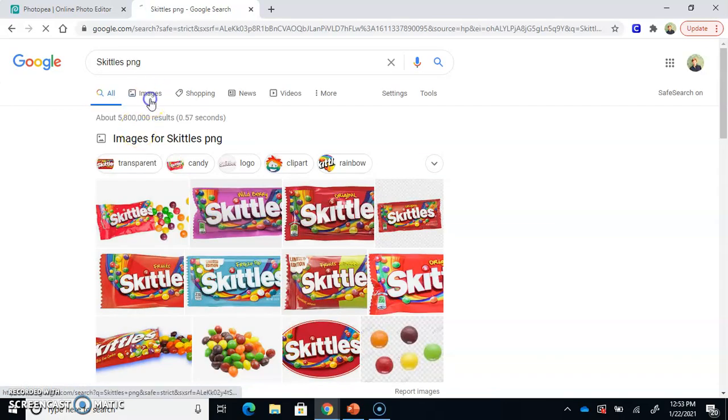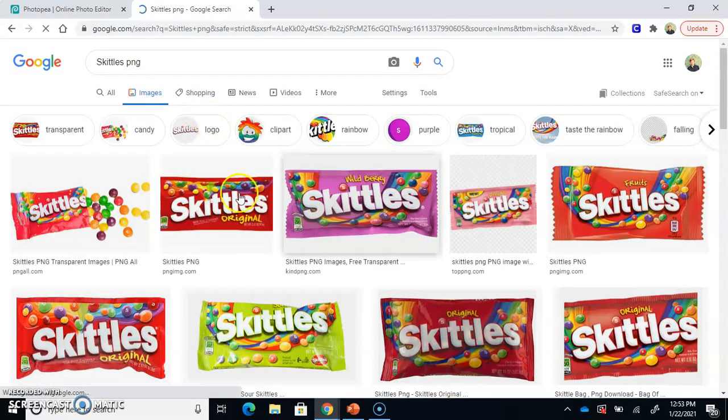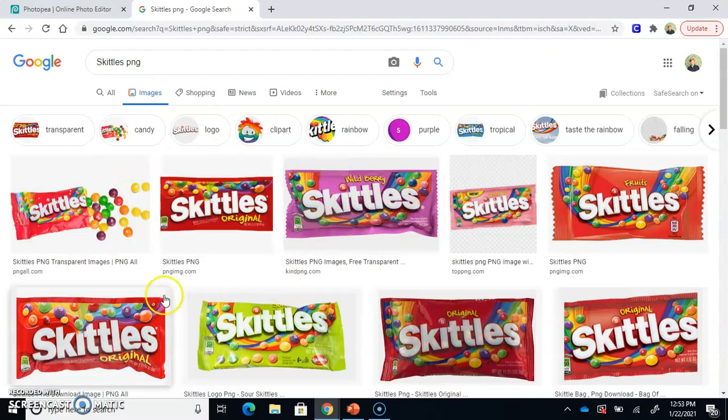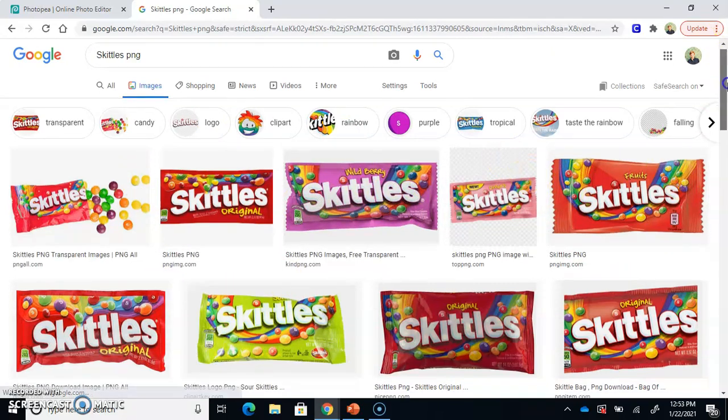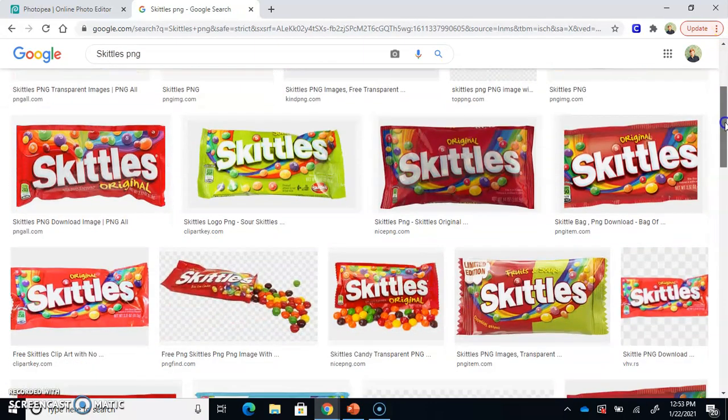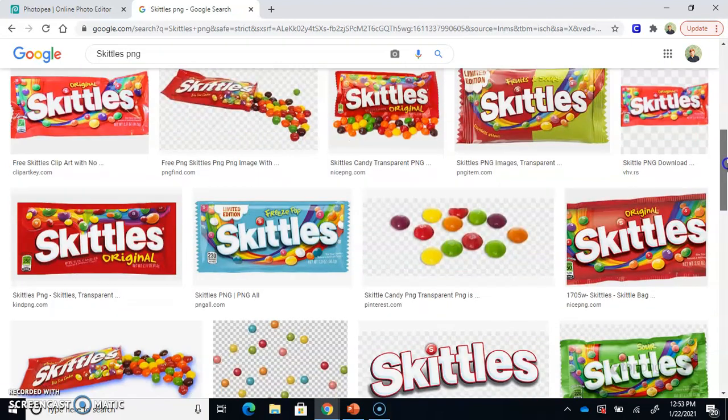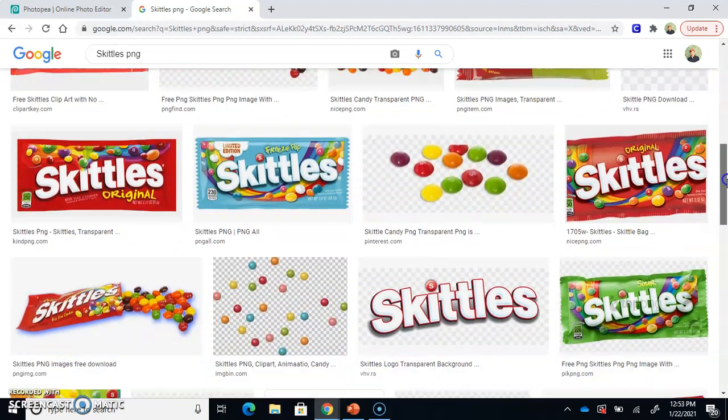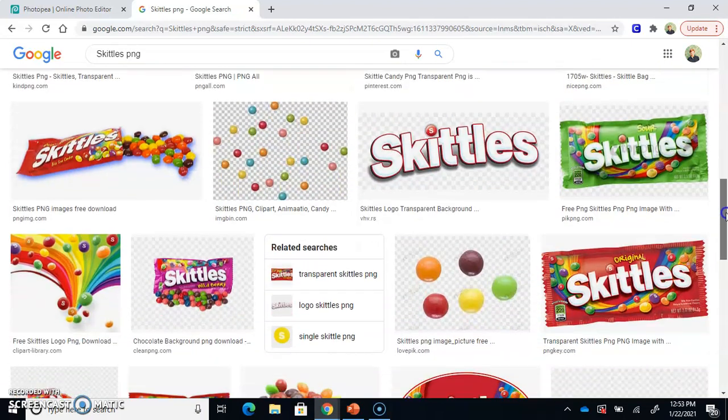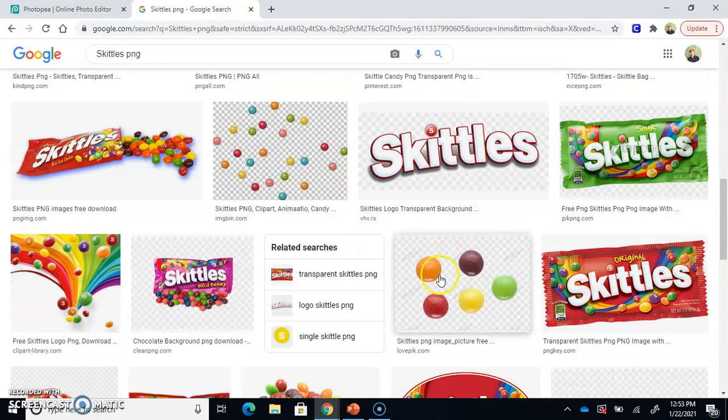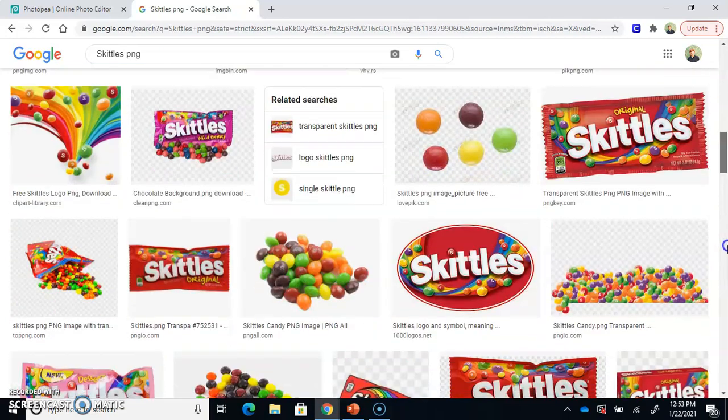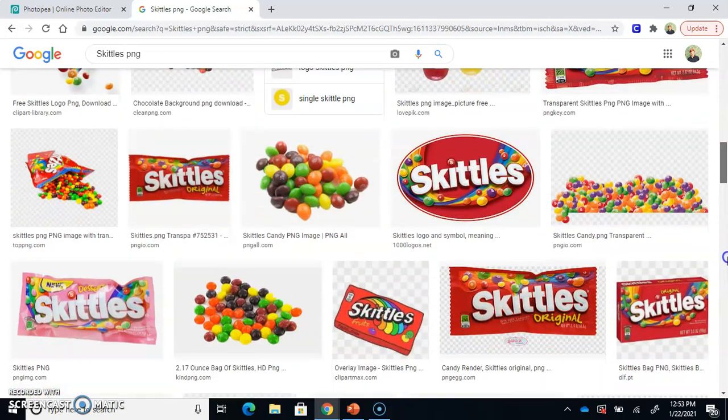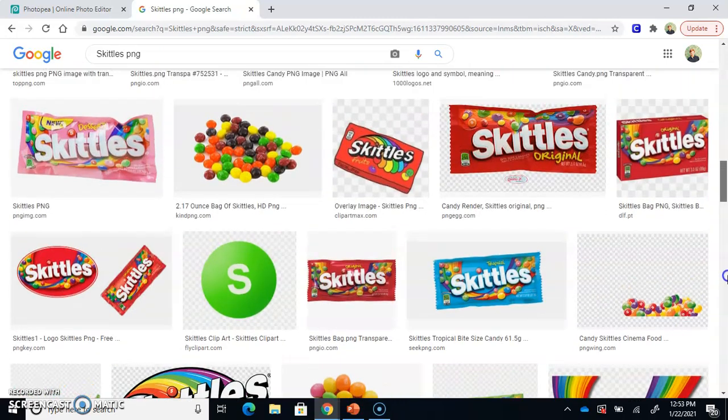Then go to the images tab and find an image that has a blank background that you would like to use. A white background, a black background, or a checkered background. Really interesting to see the checkered background. We're going to be talking about that a little bit.